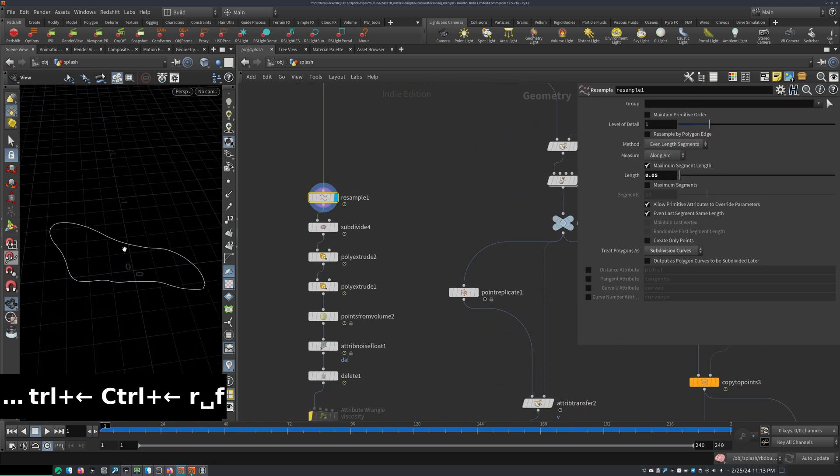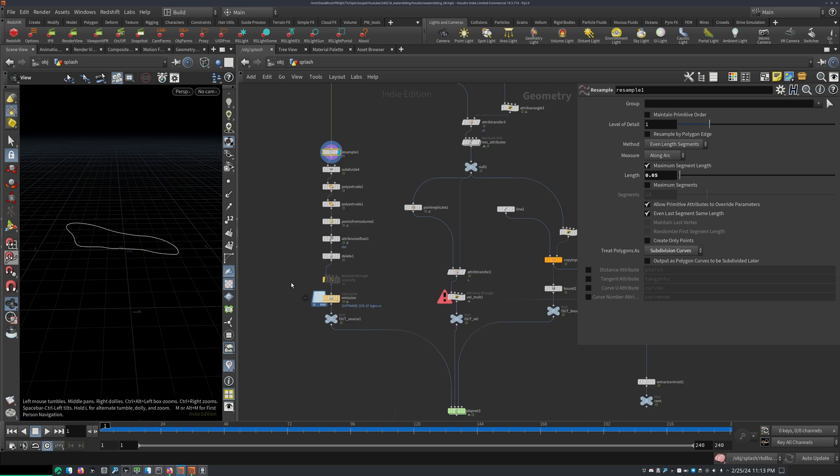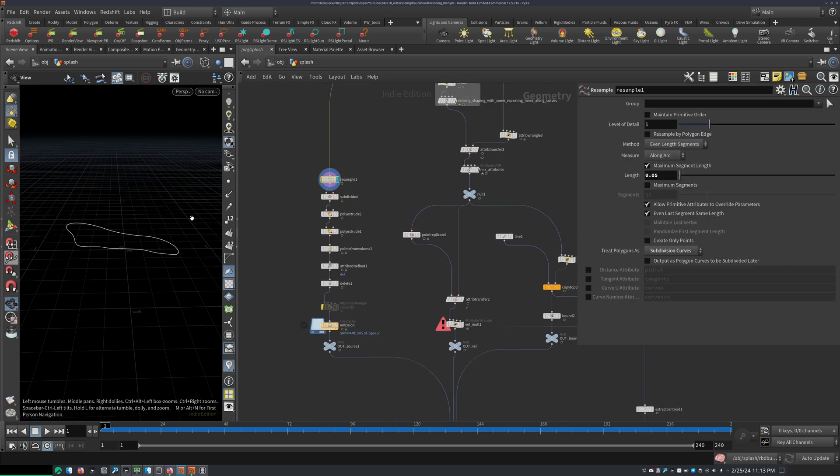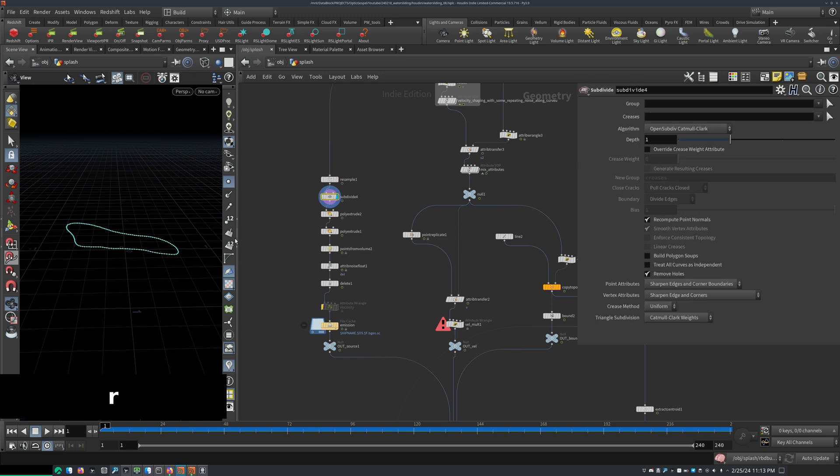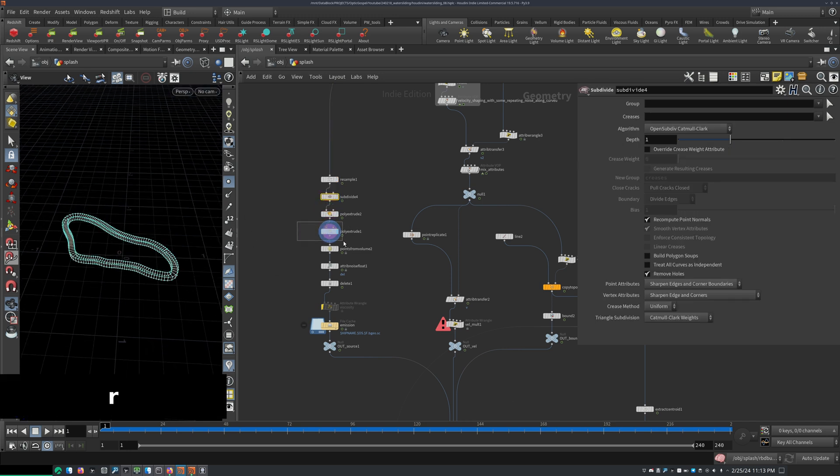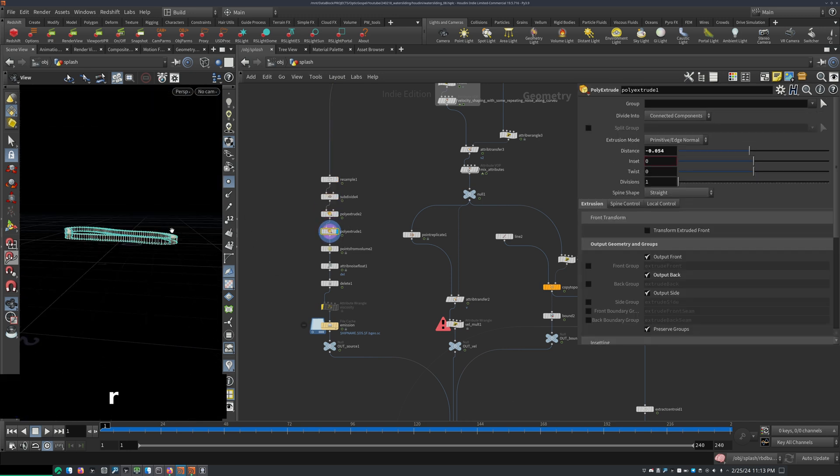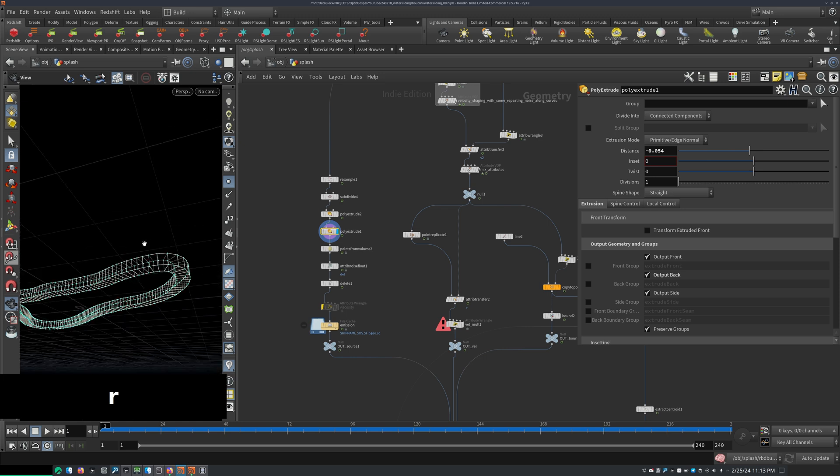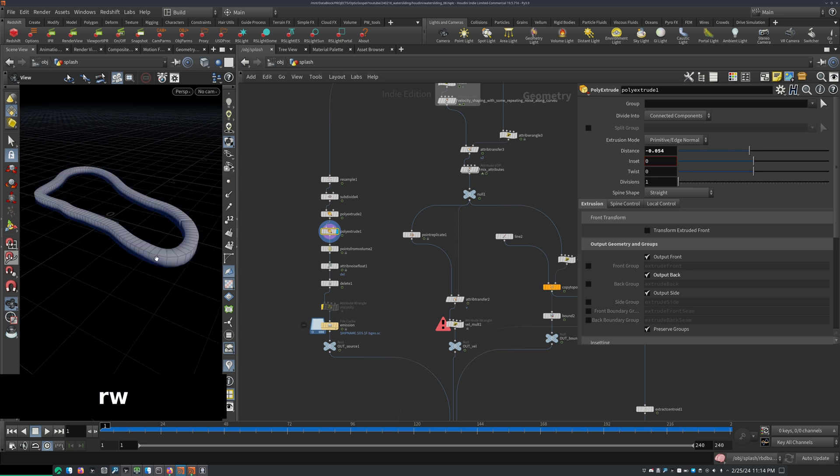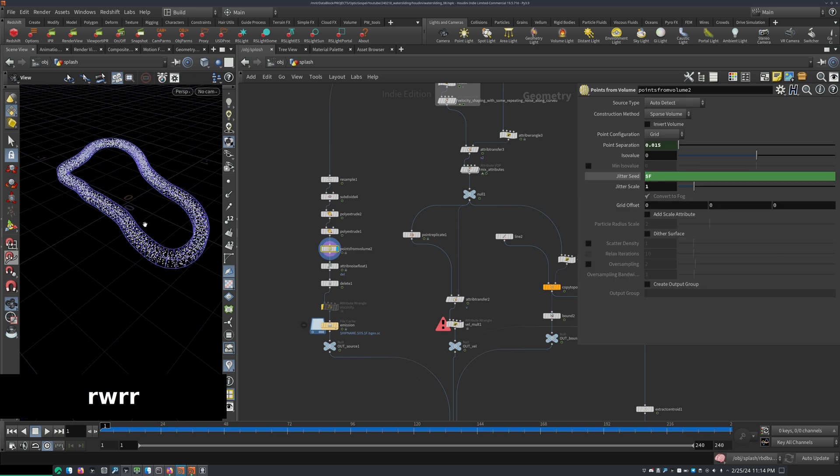So we create here for the source. I just resample it again to give it some uniform resolution, subdivided it to give it some more resolution, added a poly extrude node and then extruded this, made sure it's closed off. So I have this closed off shape and then I add points from volume node.